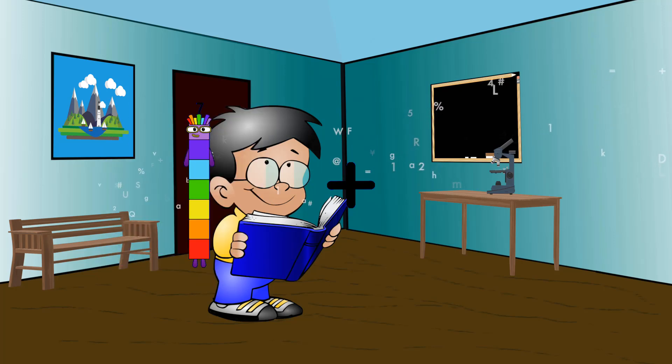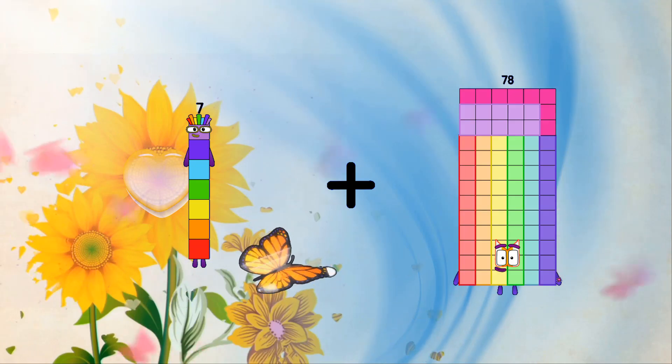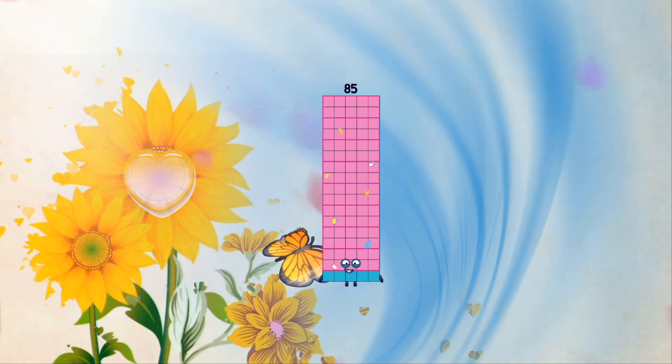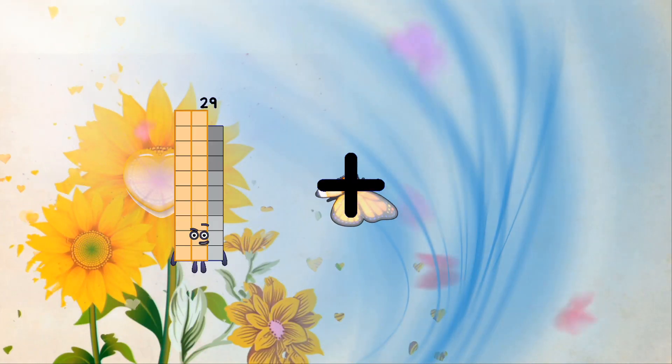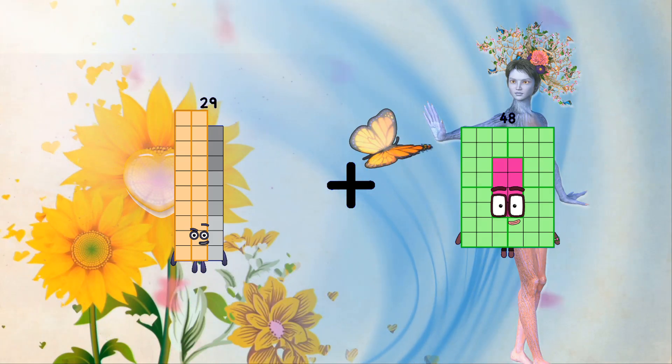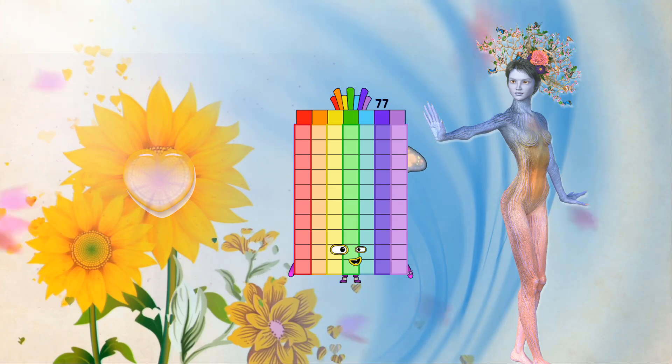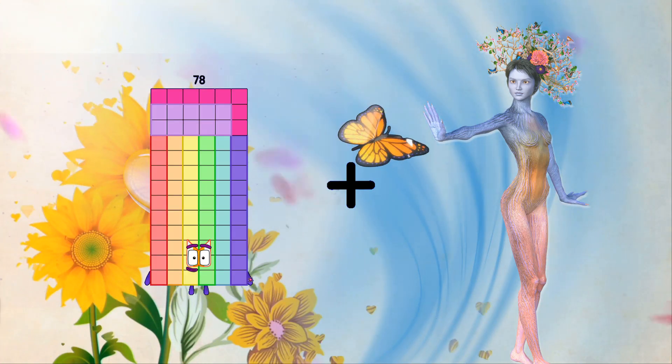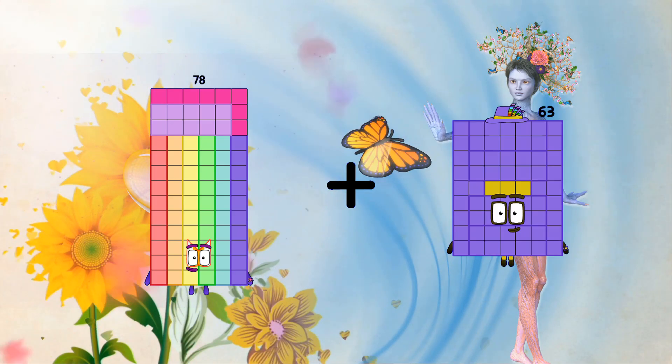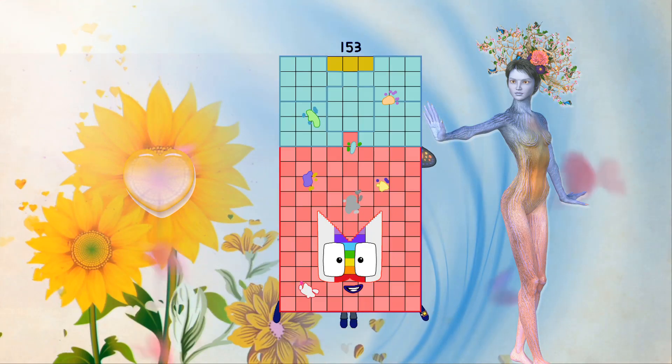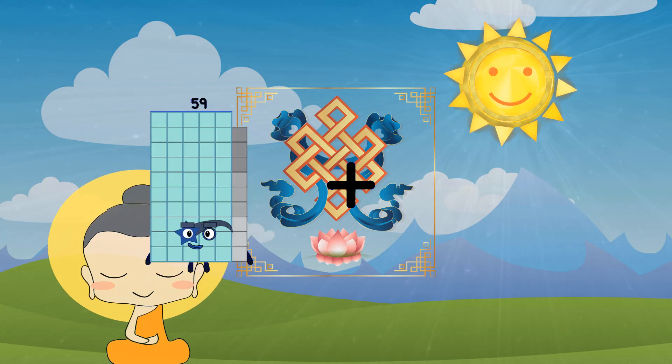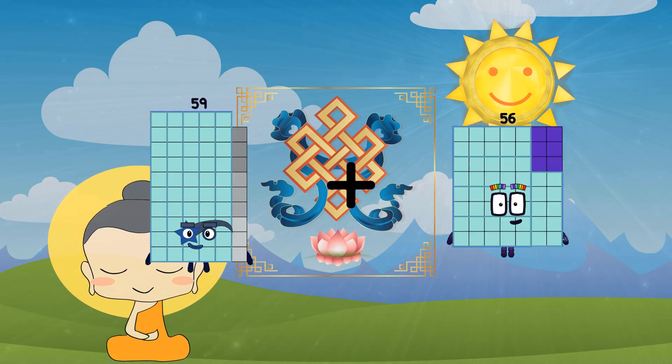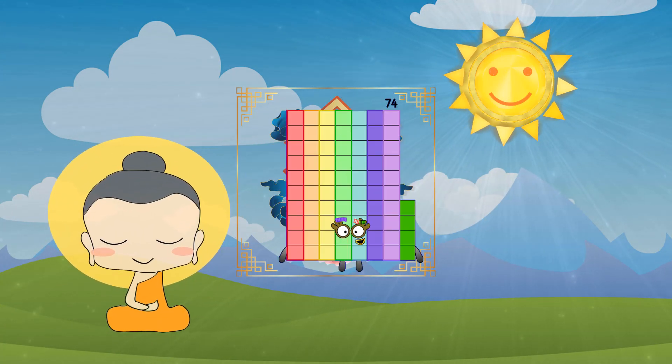7 plus 78 equals 85. 29 plus 48 equals 77. 78 plus 75 equals 153. 59 plus 15 equals 74.